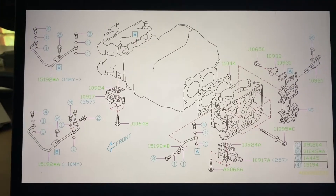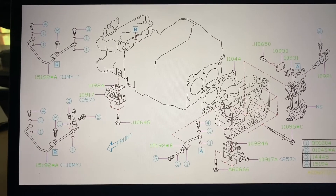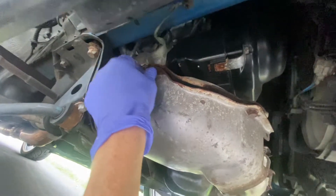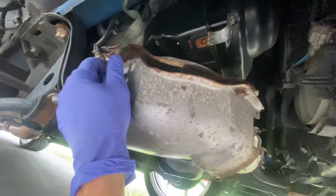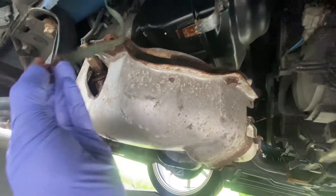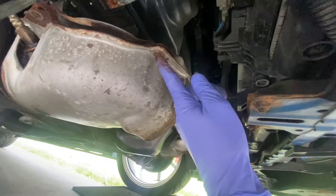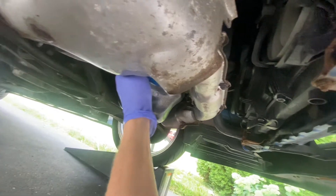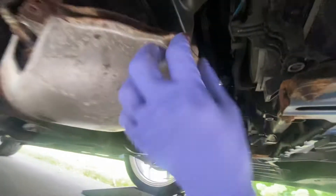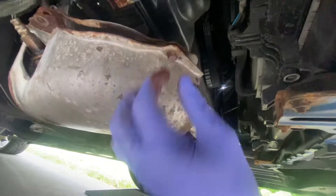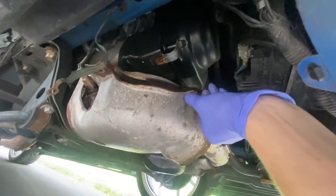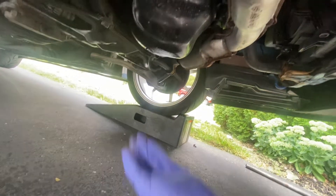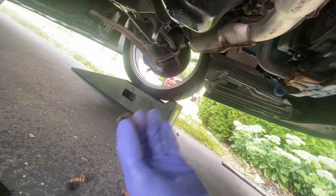We're under the passenger side of the vehicle, and you need to remove these 12-millimeter bolts — there are four of them: one here, one here, one here, and one back under the area by the oil filter. As you can imagine with a vehicle from 2014, these are a bit messed up.